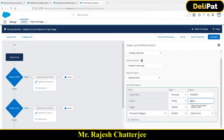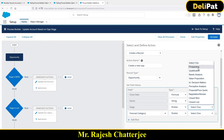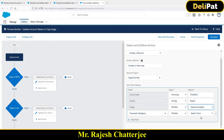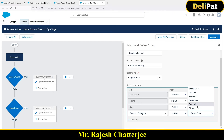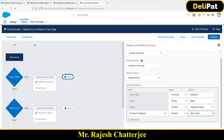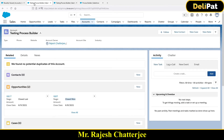The name will be 'Opp3', the stage will be 'Needs Analysis', and the forecast category I'll set to 'Best Guess'. The most important part is making sure the new opportunity is created under the same account — not just updating the account status.